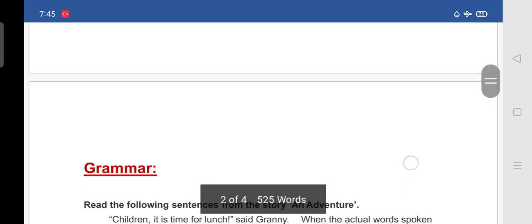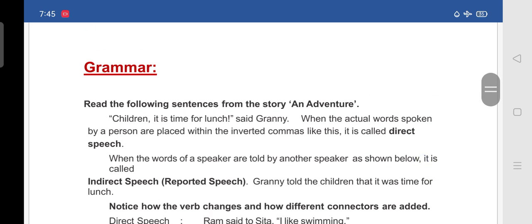If you see in your textbook, under grammar, read the following sentences from the story 'An Adventure'. Here, 'children it is time for lunch said granny' — when the actual words spoken by a person are placed within inverted commas like this, it is called direct speech. So in this sentence, 'children it is time for lunch' — these words are in inverted commas, so it is a direct speech. When the words of a speaker are told by another speaker, it is called indirect speech or reported speech.